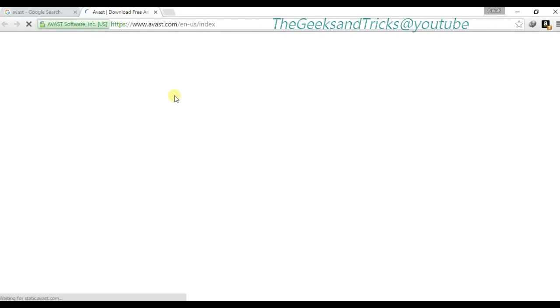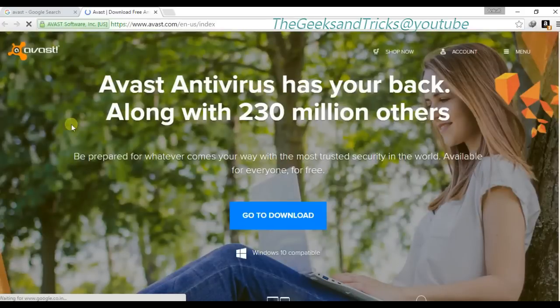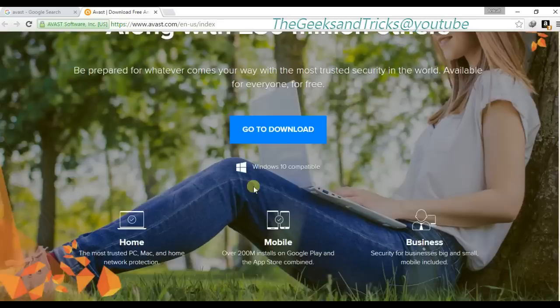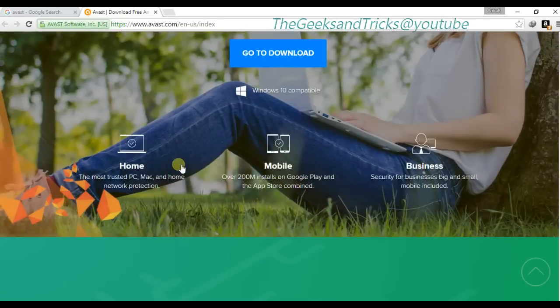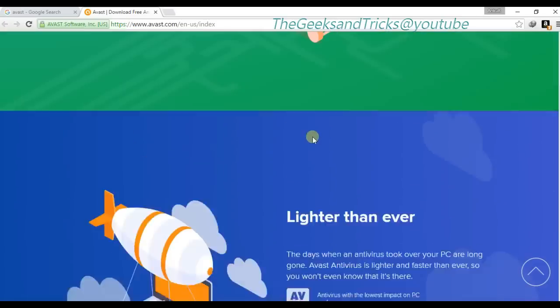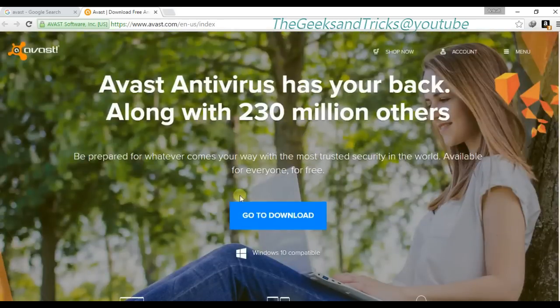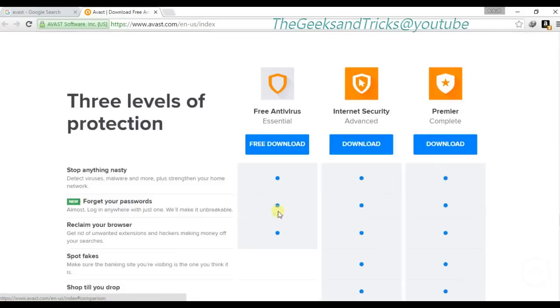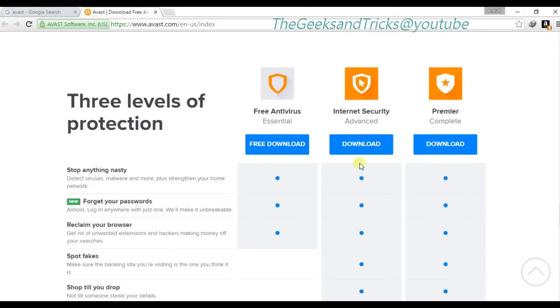In my point of view, Avast Internet Security is better, and Pro is good as well, but I'd suggest if you do a lot of work on the internet, you should go with Avast Internet Security. Anyways, let's just download it.